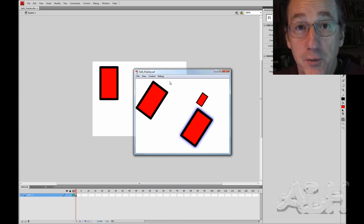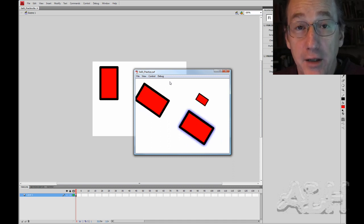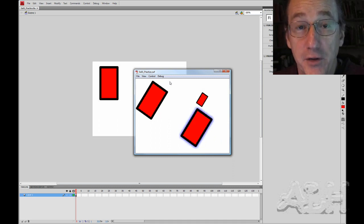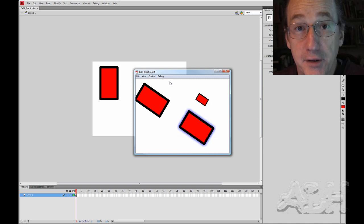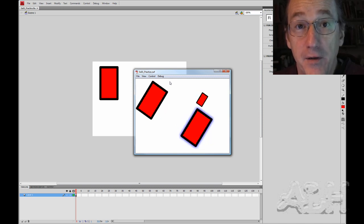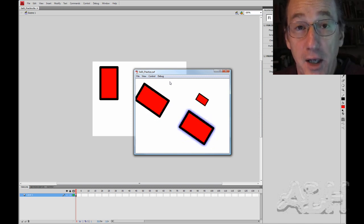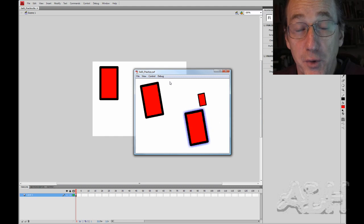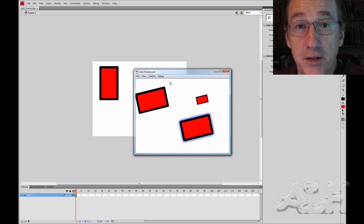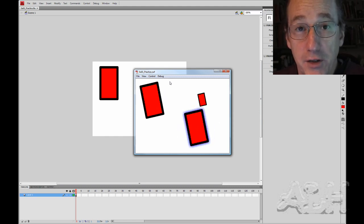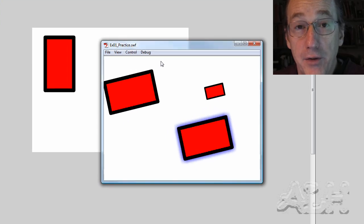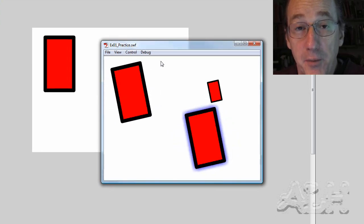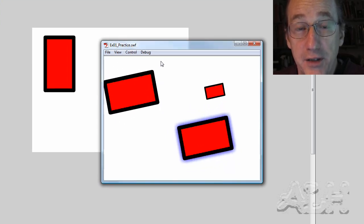We started with a single movie clip and we drew a red rectangle shape into that movie clip so we could use it more than once, that is the red rectangle shape. Then we created a second movie clip and we put the first one inside of it and animated it as a rotation, clockwise rotation.